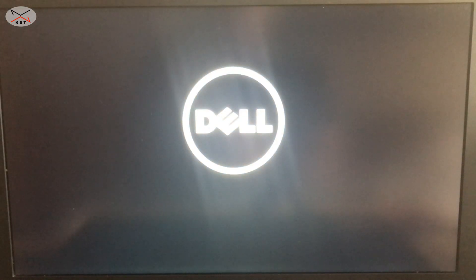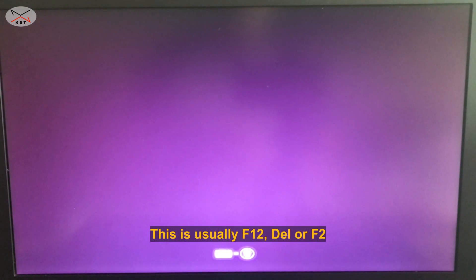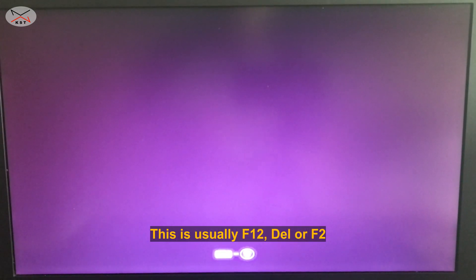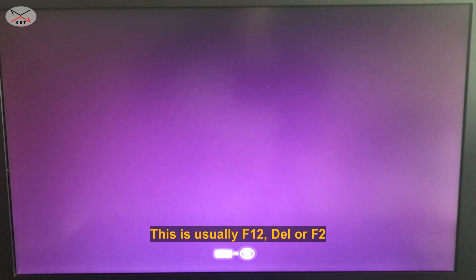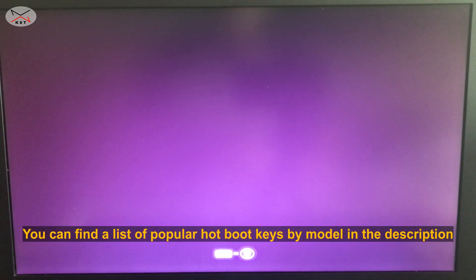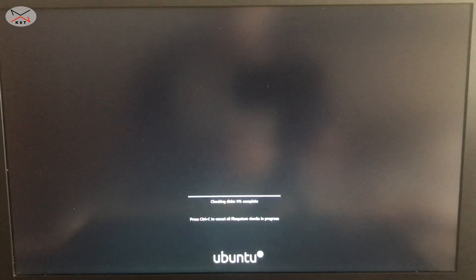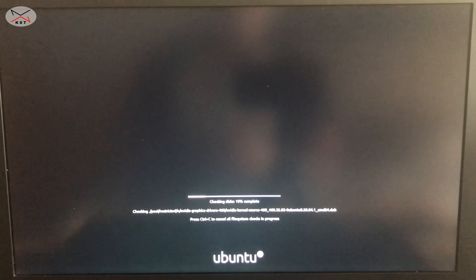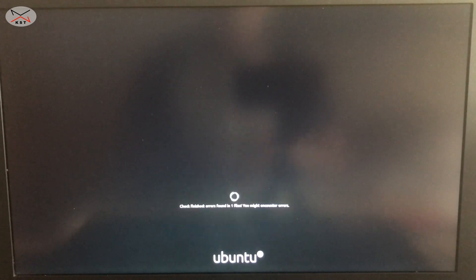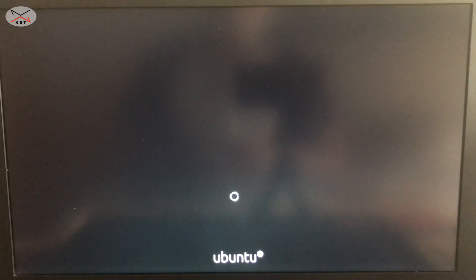If the PC doesn't have any operating system on its internal hard drive, it will start automatically from the USB key. If it does have an operating system, press the hot boot key to start from the USB key — it might be F12, Del, or another key. Once it starts from the USB key, it performs a check first; wait for it to finish, and then Ubuntu will start.